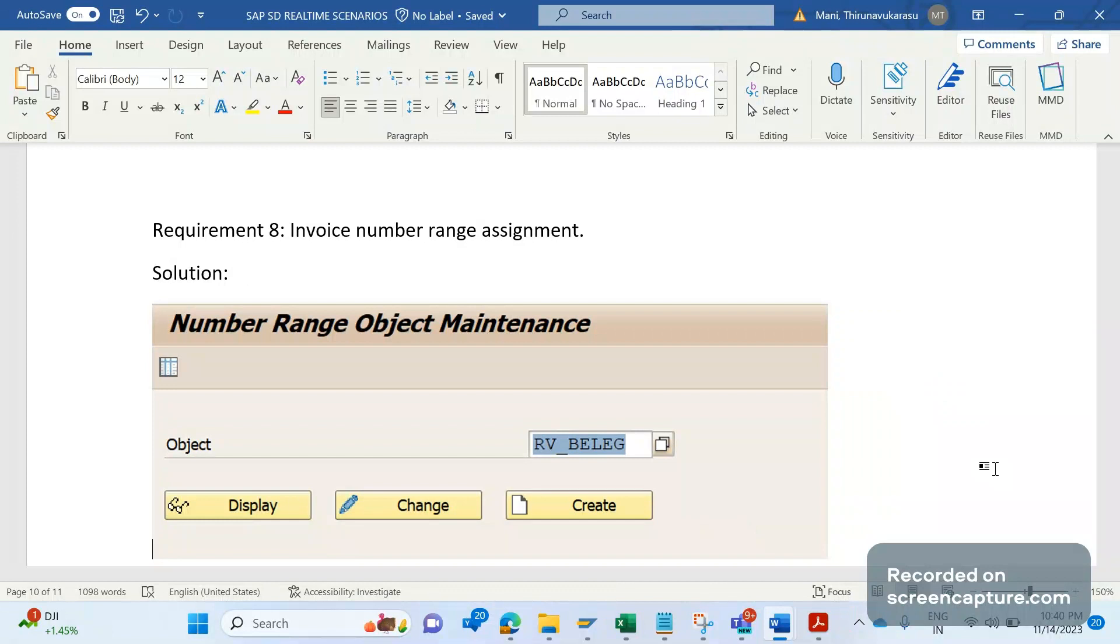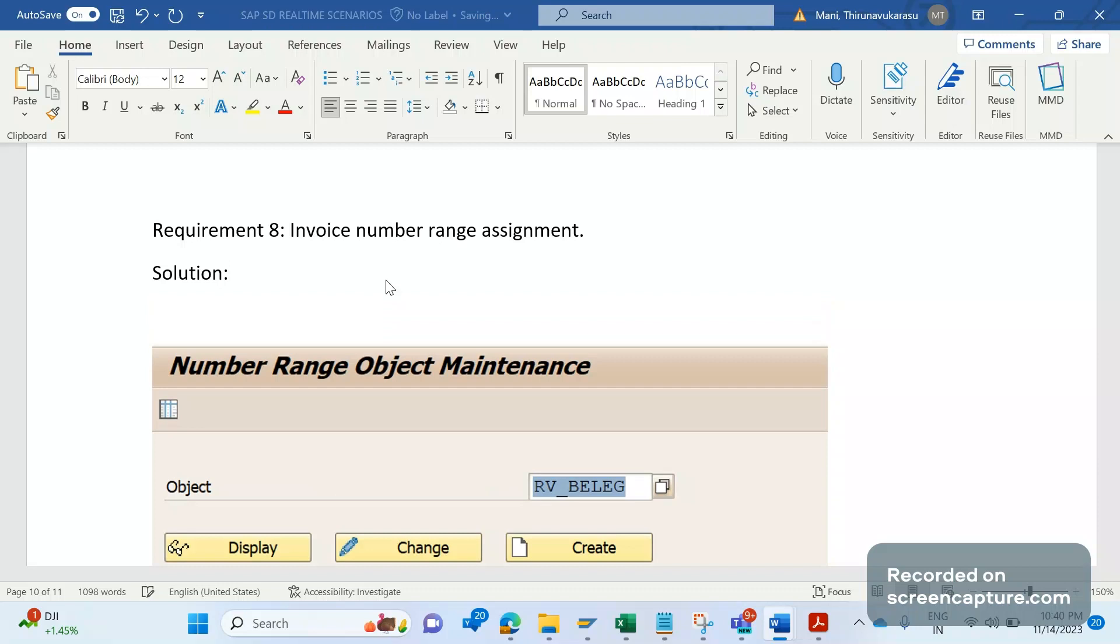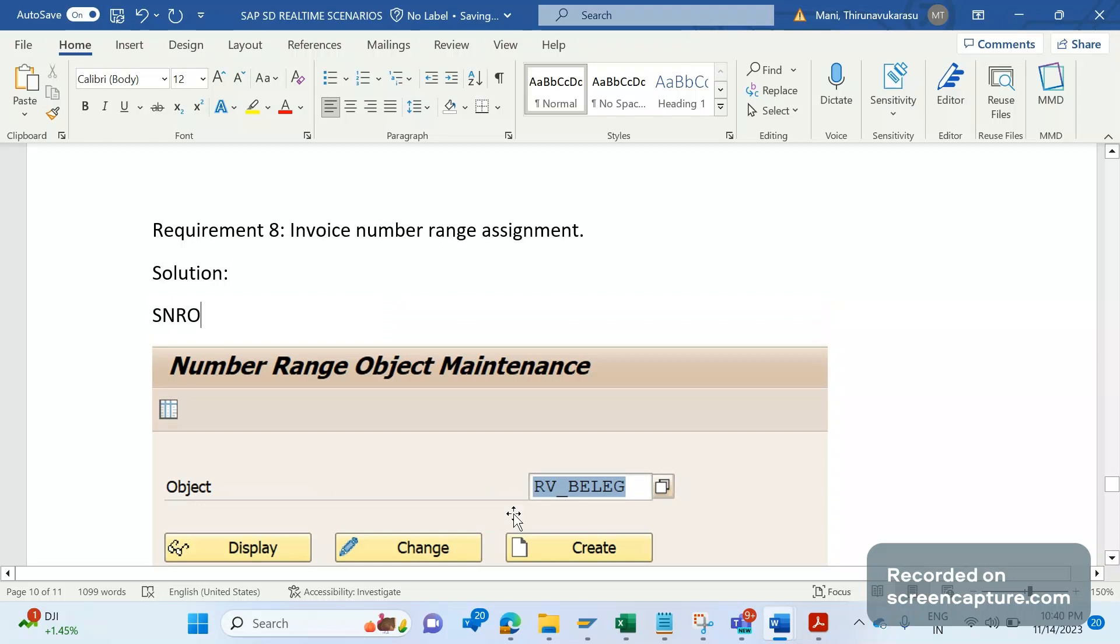Before going to understand how we can achieve this, let's understand a few important basics of this number range. You see this screen, this is number range object maintenance. The T-code here is SNRO. In SNRO, we can maintain this number range object. RV-BELAG is the number range object used in case of invoice number range only. And this is the initial screen for SNRO transaction code.